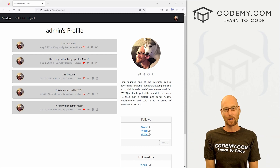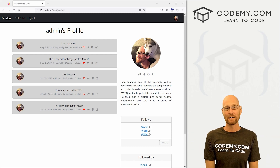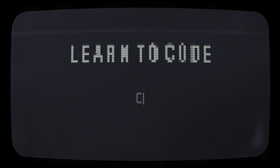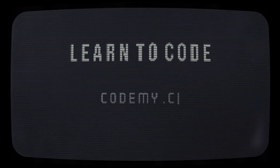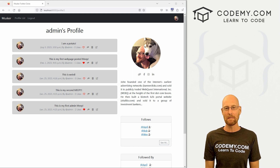What's going on guys, John Alder from Codemy.com. In this video, I'm going to show you how to search Meeps for our Twitter clone app with Django and Python. In this video we're going to look at searching Meeps for a Twitter clone app.